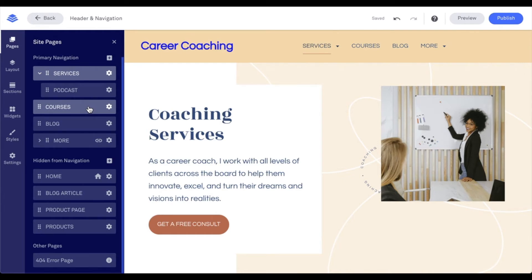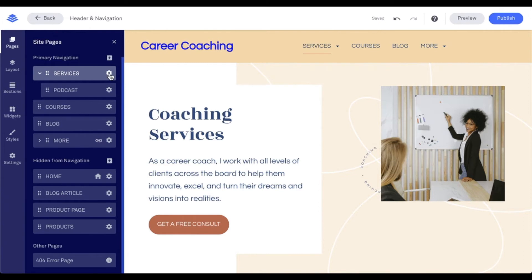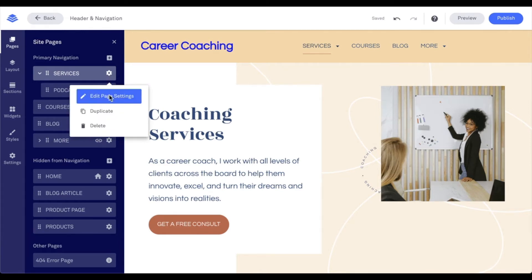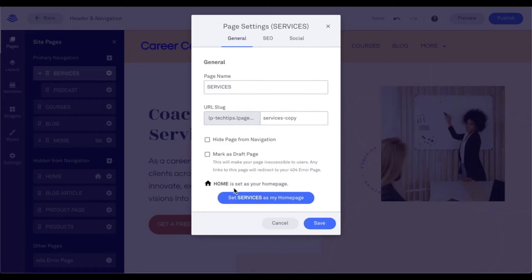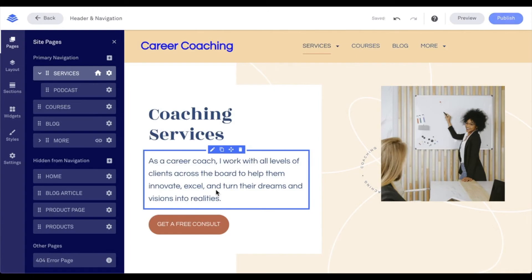How to tell what is our homepage of our site — it's going to be denoted by a house icon. We can change our homepage at any time, but only pages created within the site can be made a homepage. For example, this page that is more is just a link, so it's not going to be able to be set as a homepage. But if I wanted my services page to be my homepage, I could say edit page settings, set services as my homepage, and save.